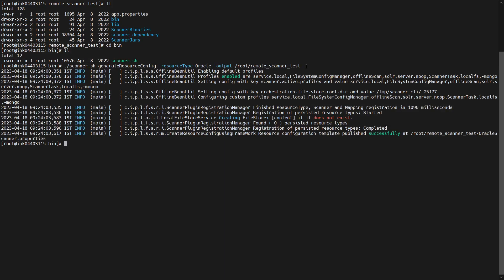After the command runs successfully, encrypt your user password — this is an important step. You can encrypt the user password using the following command: scanner.sh encrypt_password, providing the path and the password you want to encrypt.